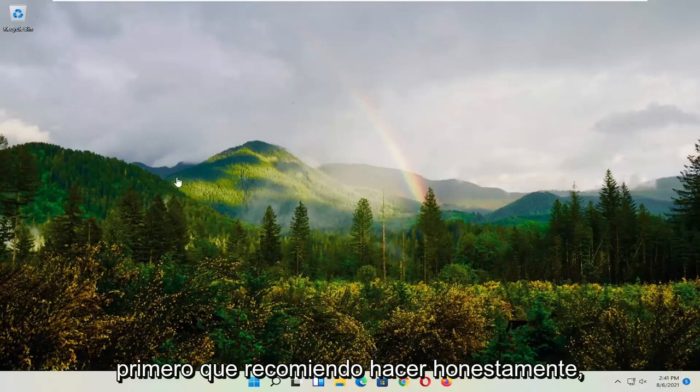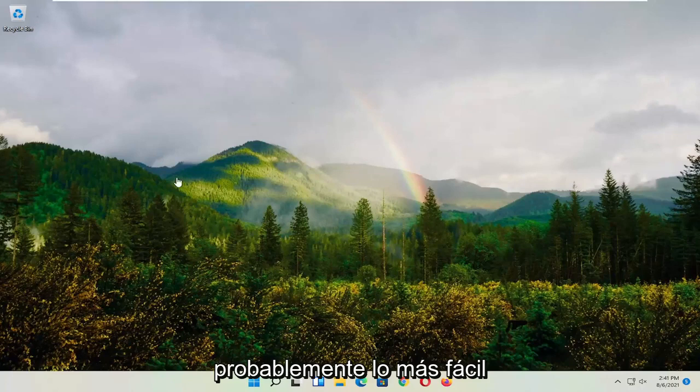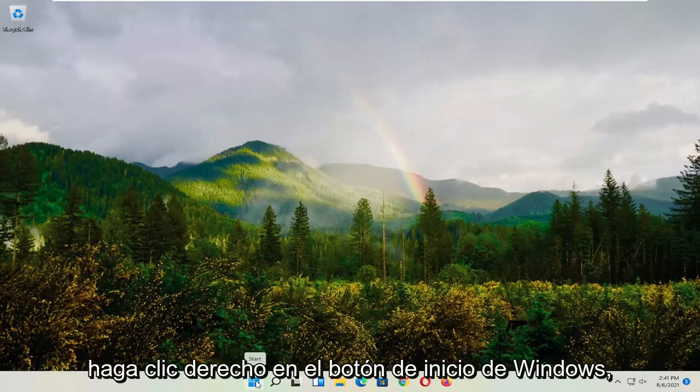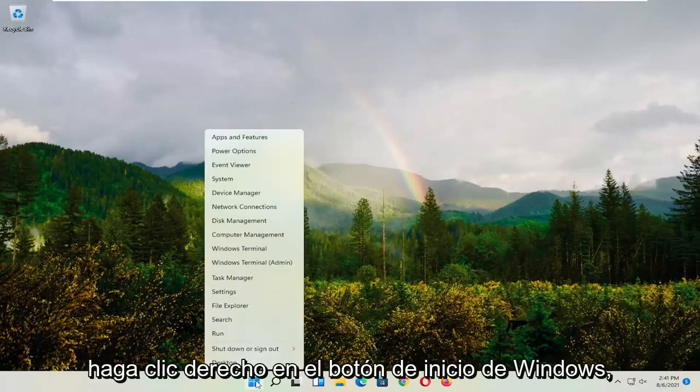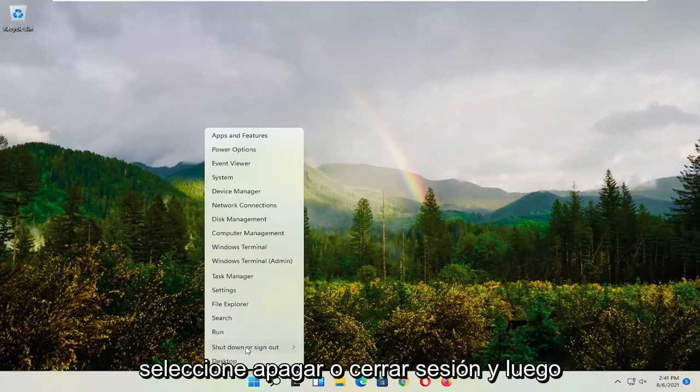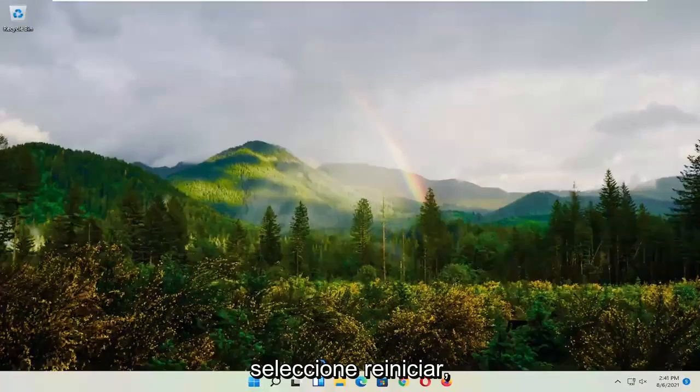First thing I recommend doing, honestly probably going to be the easiest thing, which is to restart your computer. So right click on the Windows Start button, select shutdown or sign out, and then select restart.